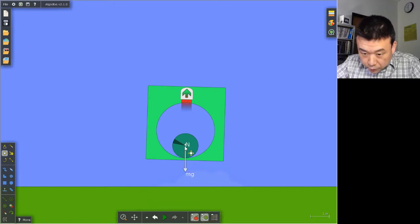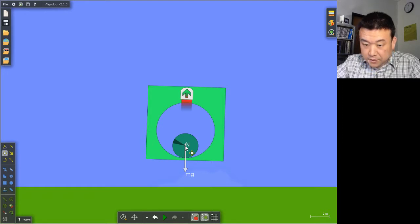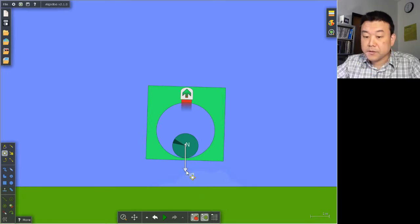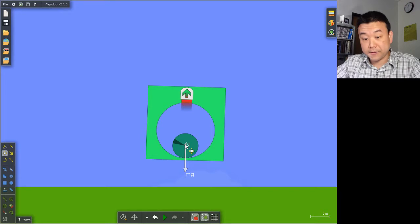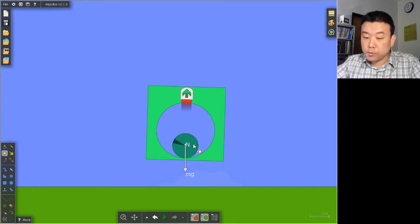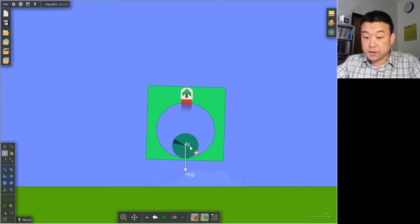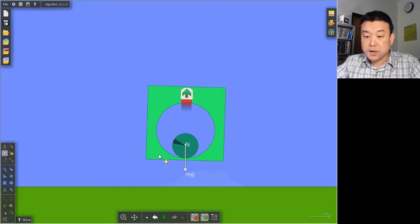Once again, the magnitude of weight is from the center of the circle to the tip here. And the normal force is now about half of that.